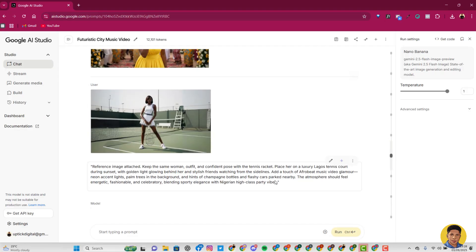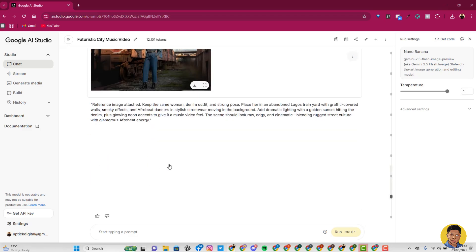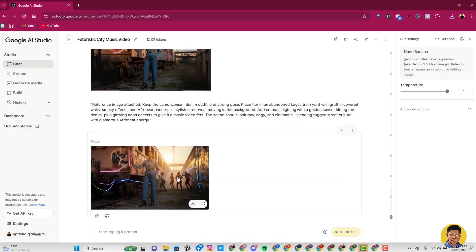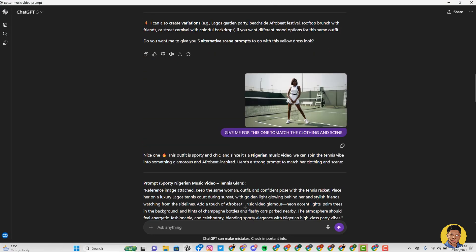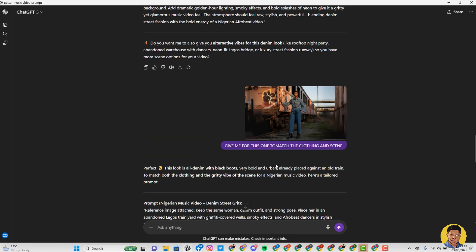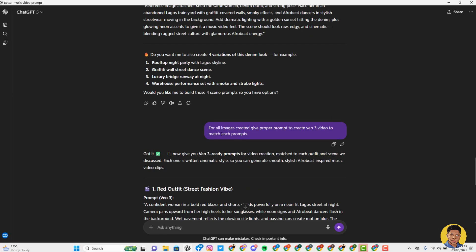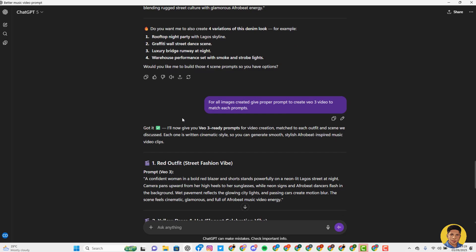I copied the prompts from ChatGPT and used them for the tennis girl image as well — it gave me that image with some people dancing in the background. All these prompts came from ChatGPT. All I was doing was uploading my images and saying 'give me a prompt to match the same clothing and scene.' When I was done creating all my image backgrounds the way I wanted them, I headed over to Google VO3 to create my video.